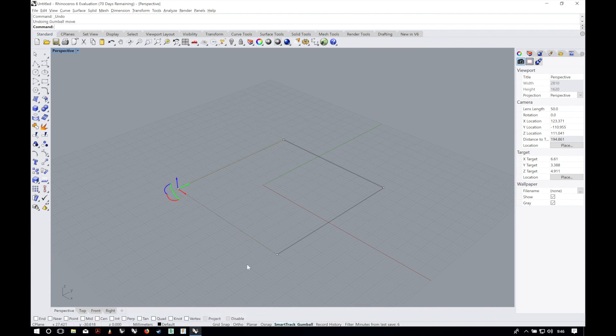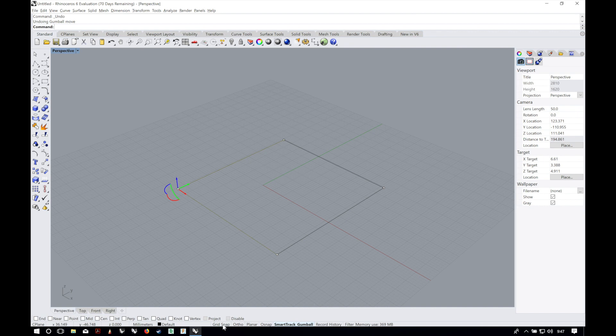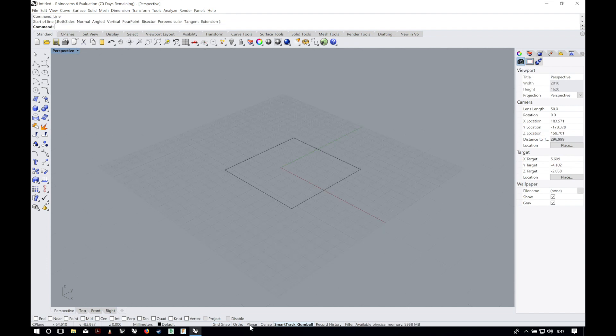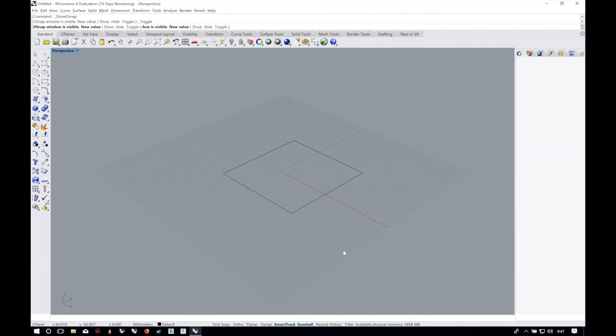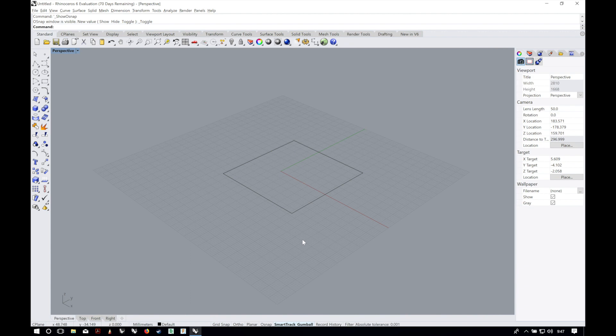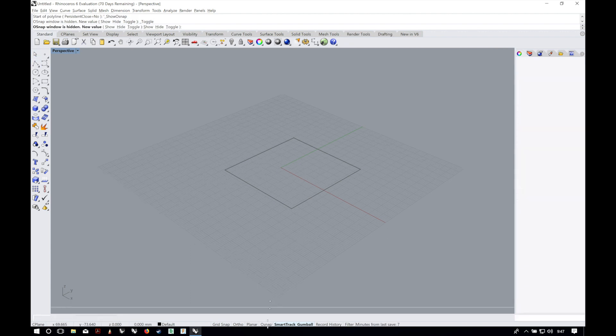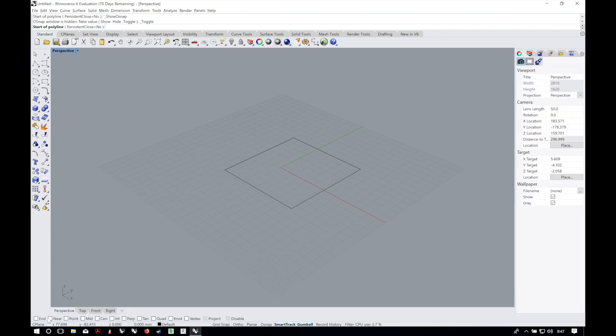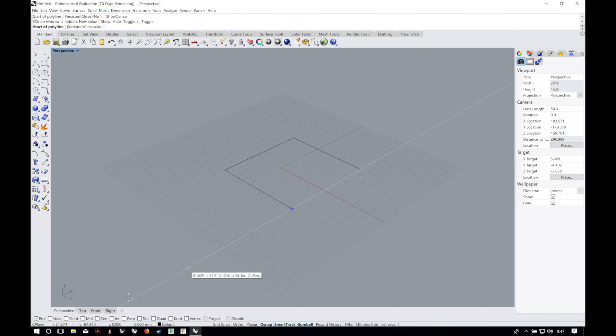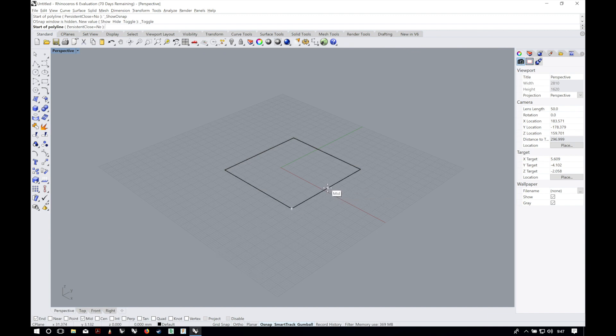Other options that we have in the status bar are grid snap to snap objects to the grid that we have here. Osnap is the ability to snap to objects on the screen where we are creating geometry. So if we activate osnap now we can activate our snap points from here. For example, end will recognize the end point of this object.